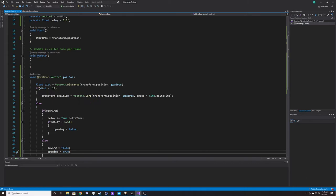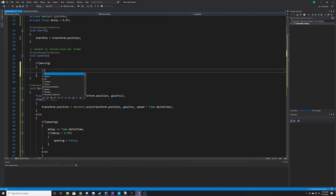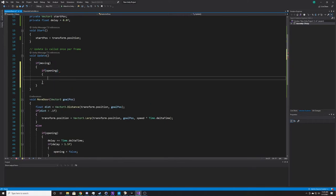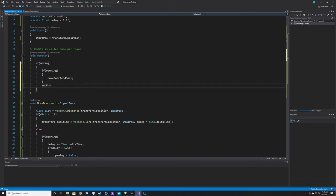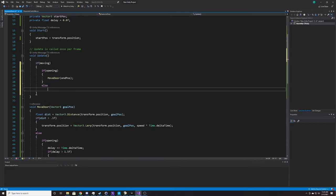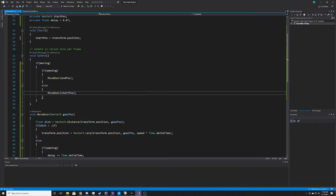Now we go back to Update and fill it in with our MoveDoor function. First we check if we're moving. If we are, we check the state: if opening, we call MoveDoor with endPose as the goal. If not opening — in other words, closing — we call MoveDoor with startPose. So each frame we check if the door is moving, determine if it's opening or closing, and call MoveDoor with the corresponding goal position.